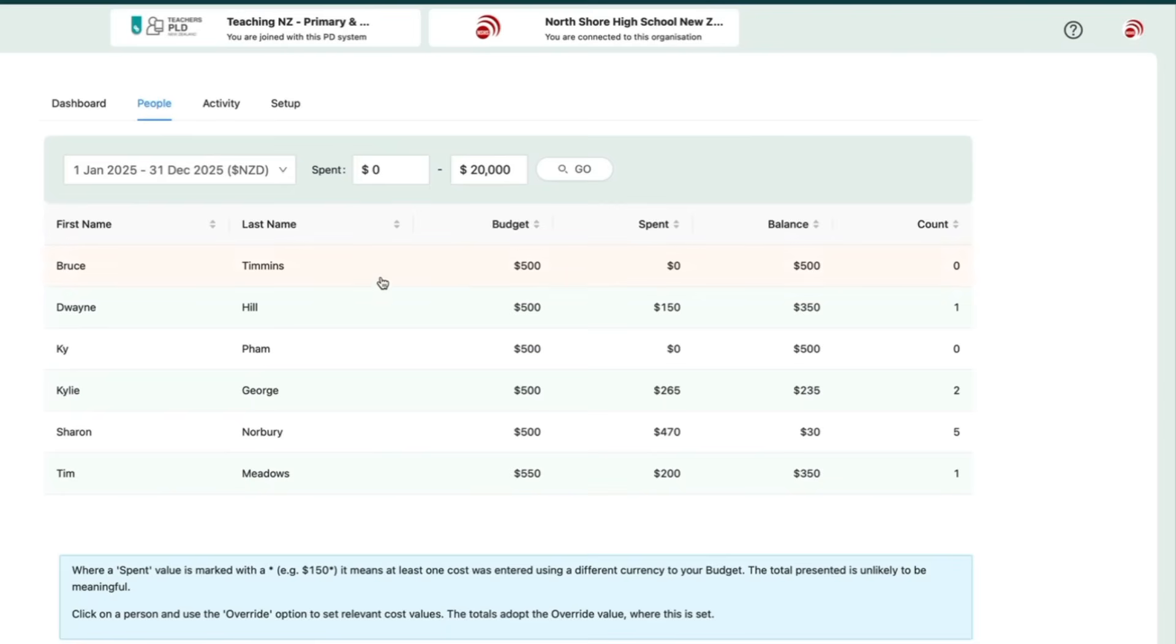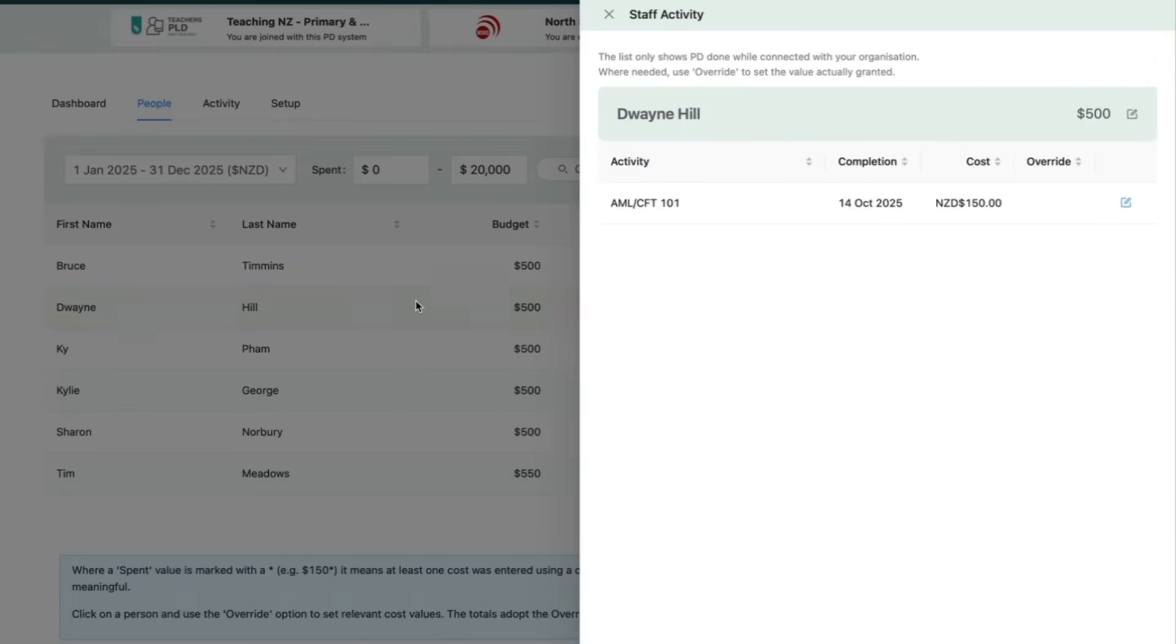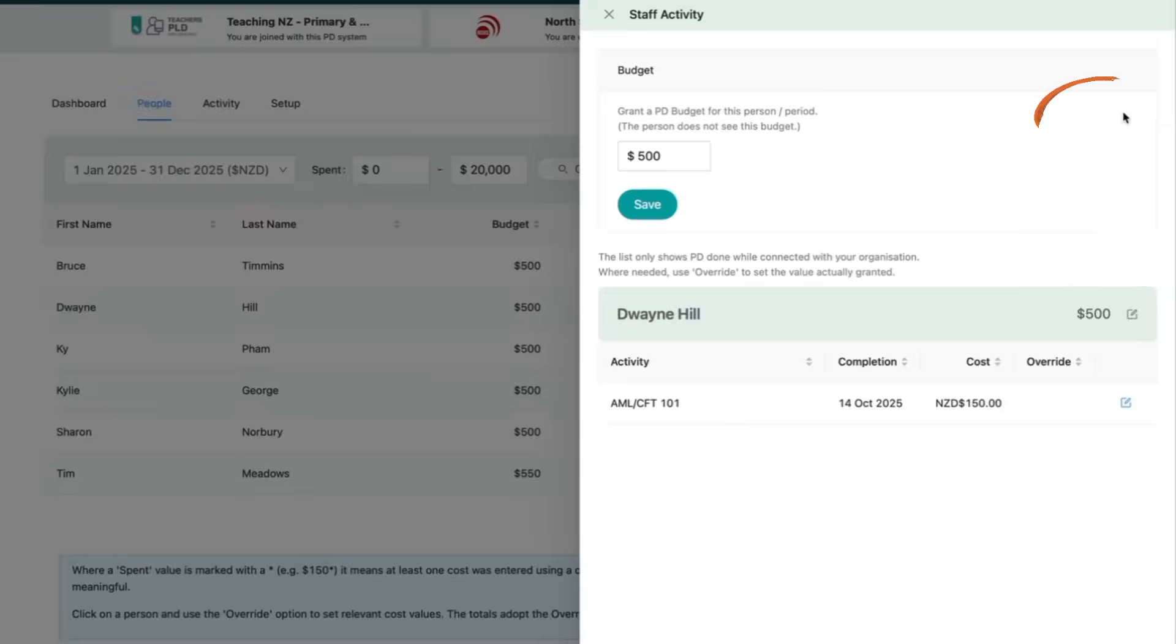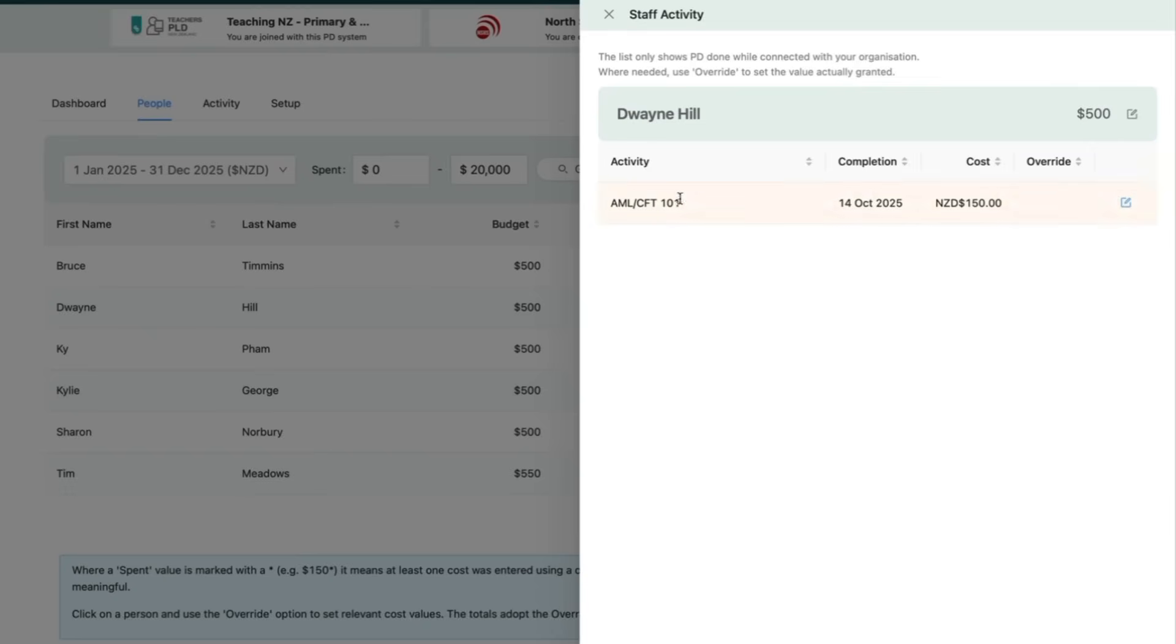Next, go to the People section to allocate amounts to individual staff members. Each participant in your PD program will appear here. Simply assign them a spending limit and you'll be able to track their progress over time.